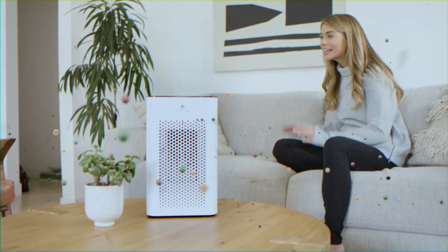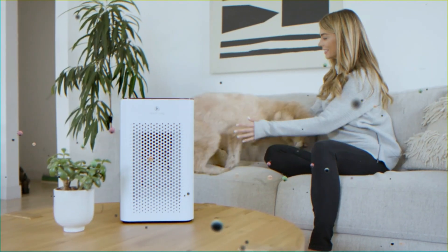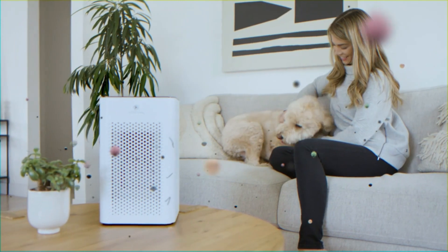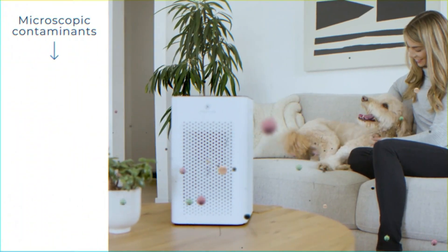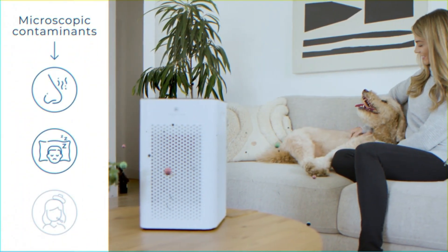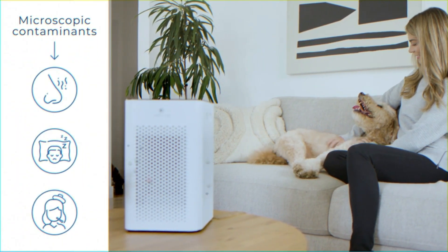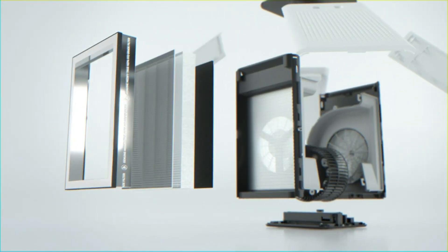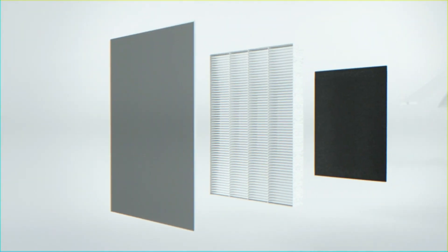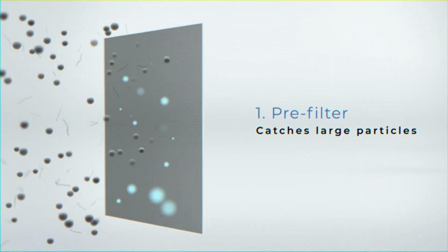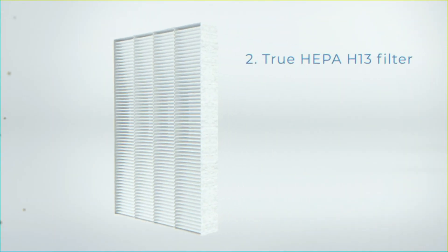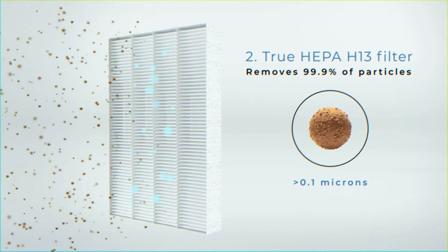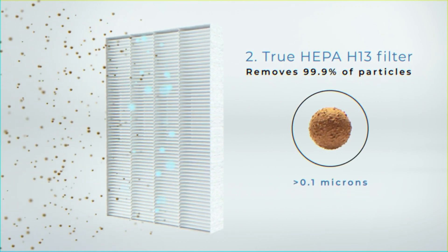Based on average CADR for pollen, smoke and dust when operating at fan setting 3. Assumes closed room with 8 feet ceiling. Perfect for medium-sized rooms. Trusted to remove 99.9% of harmful particles including allergens, odors, VOCs, smoke, pollen,